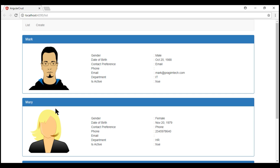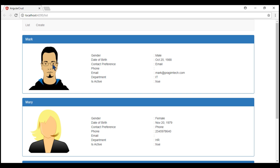If I click on this employee panel, this employee name is Mary, so it should display Mary within that h1 element. Depending on which panel we have clicked, we want to display that specific employee name within an h1 element in the parent component. Let's see how to achieve this using an output property.